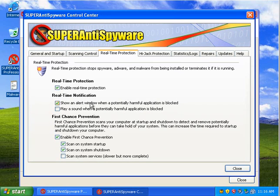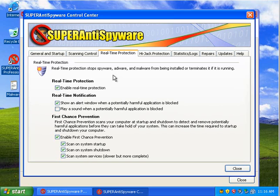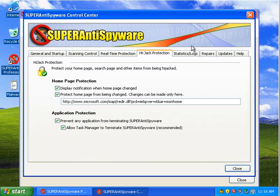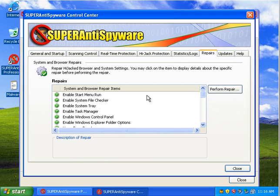Enable real-time protection. I'm going to say scan system services. Yeah, we'll do that. And then this is the interesting tab, repairs.